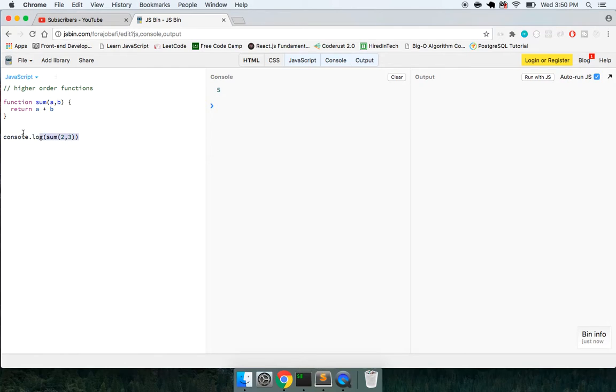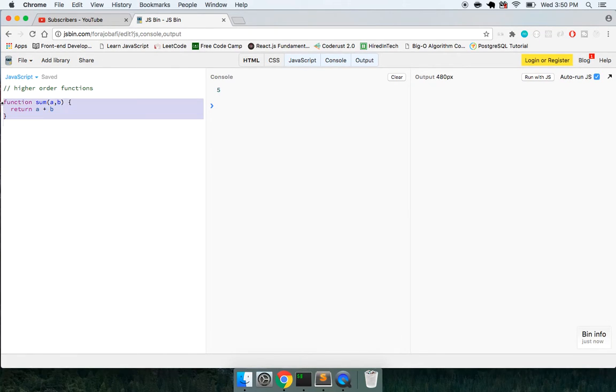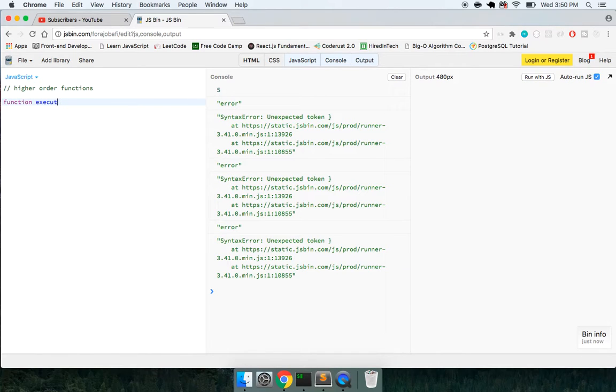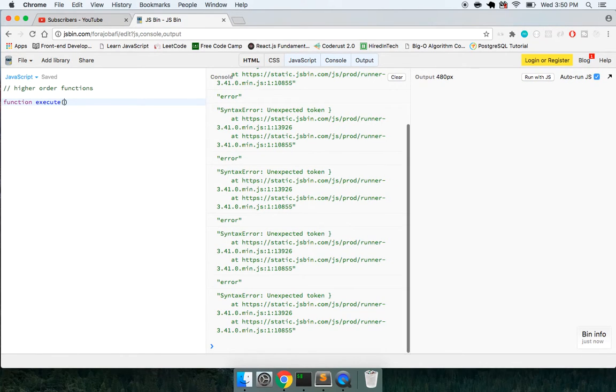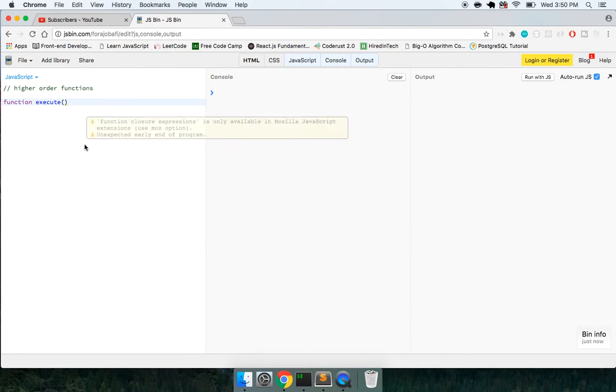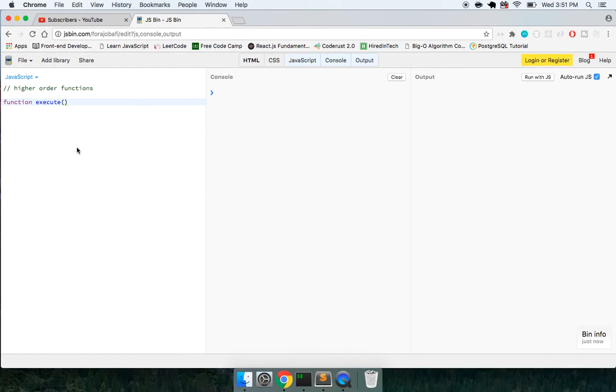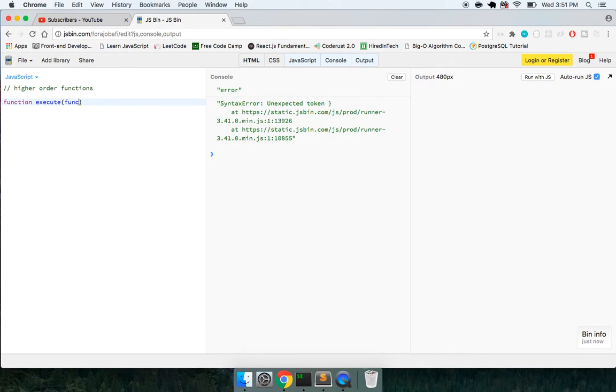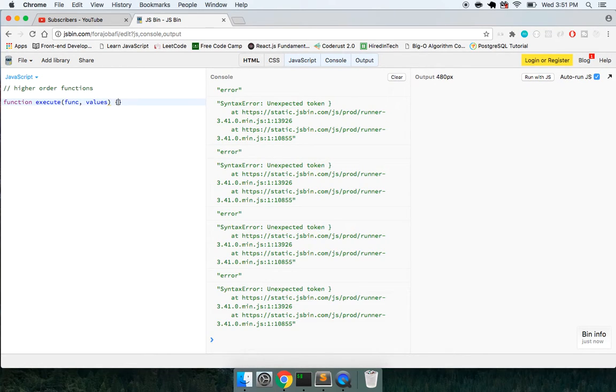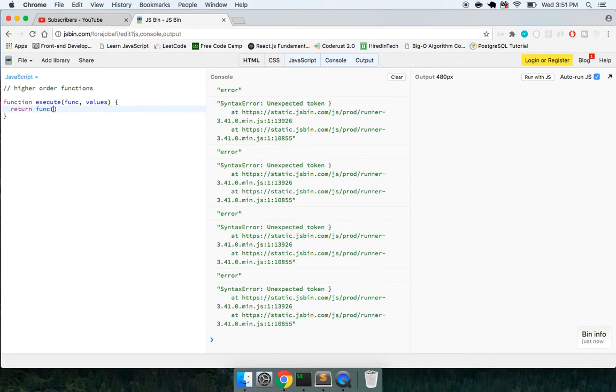But what if we did something like this? What if we create a higher order function that's going to actually take in a function and call our function with whatever values we pass in. So we have a function that's going to take in a function and two values, and it's going to call the function with the values.